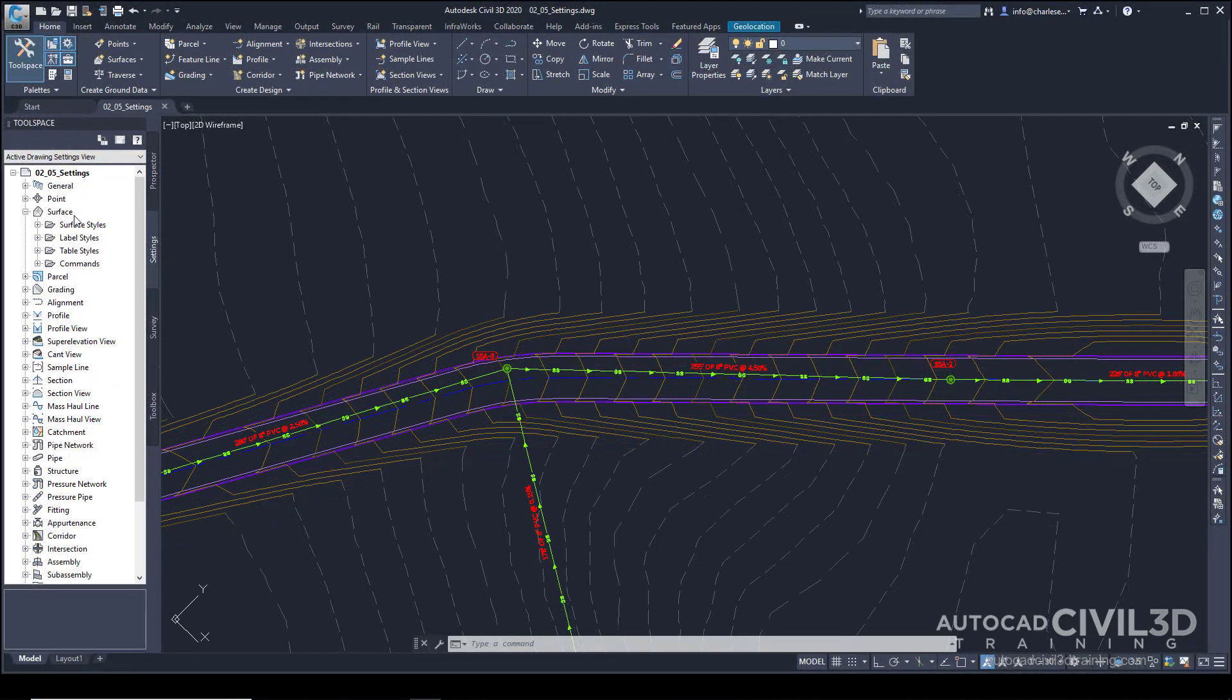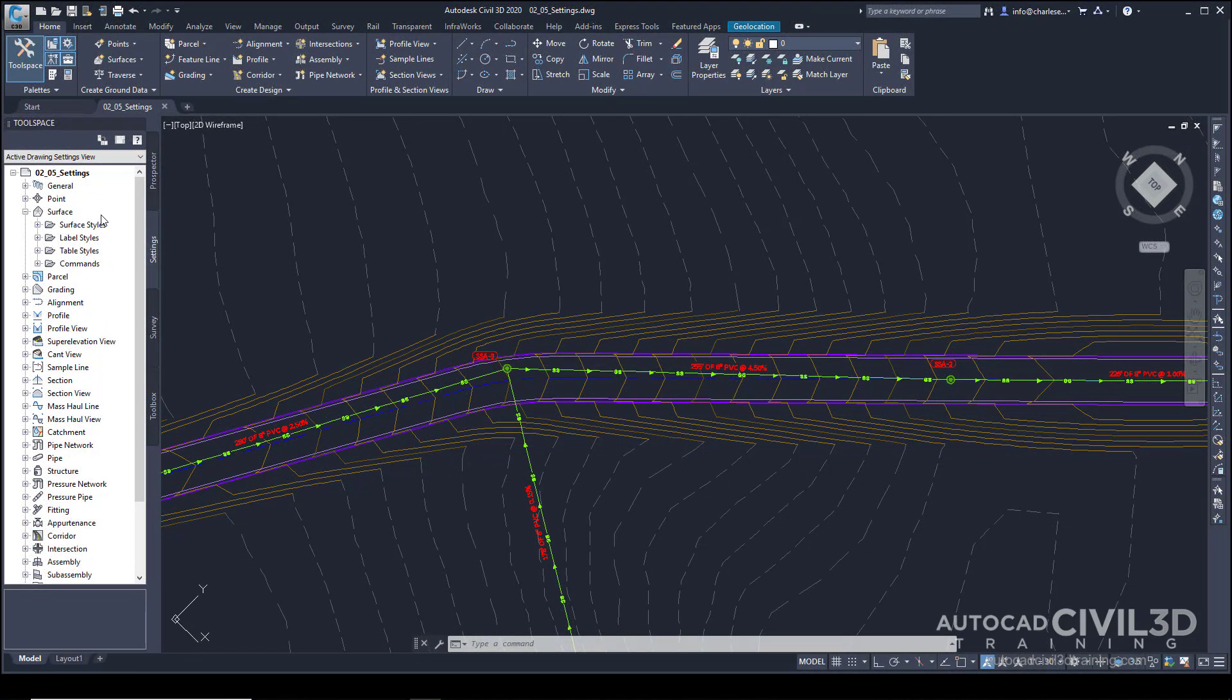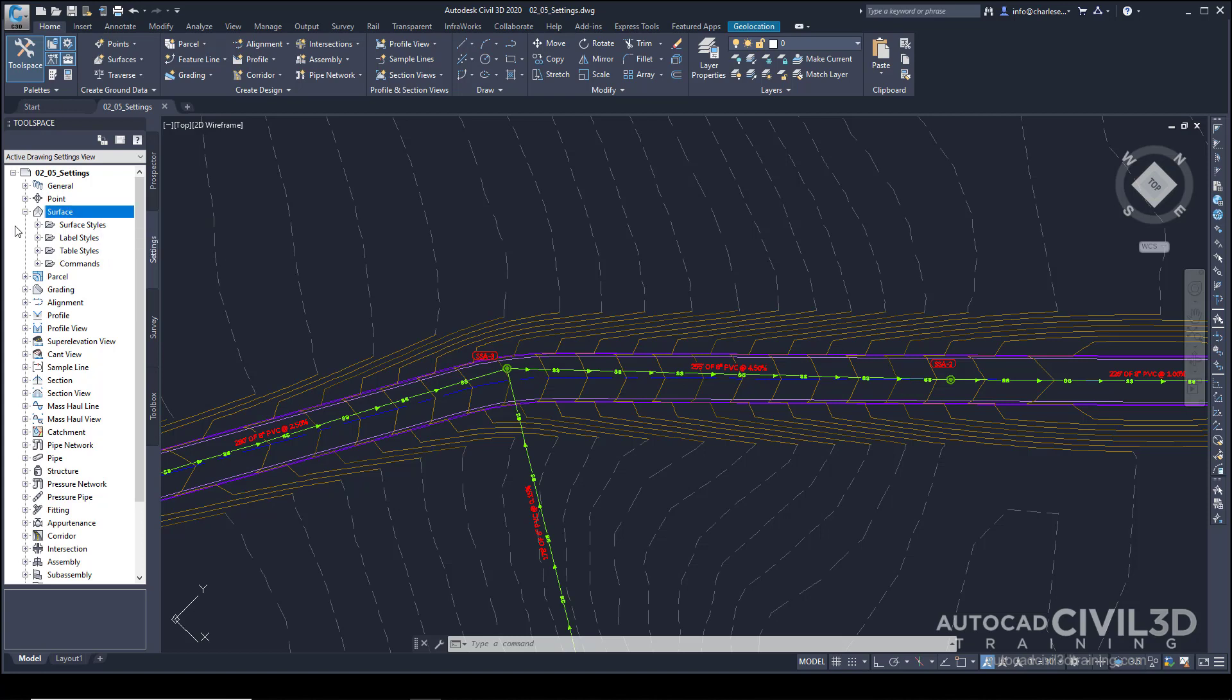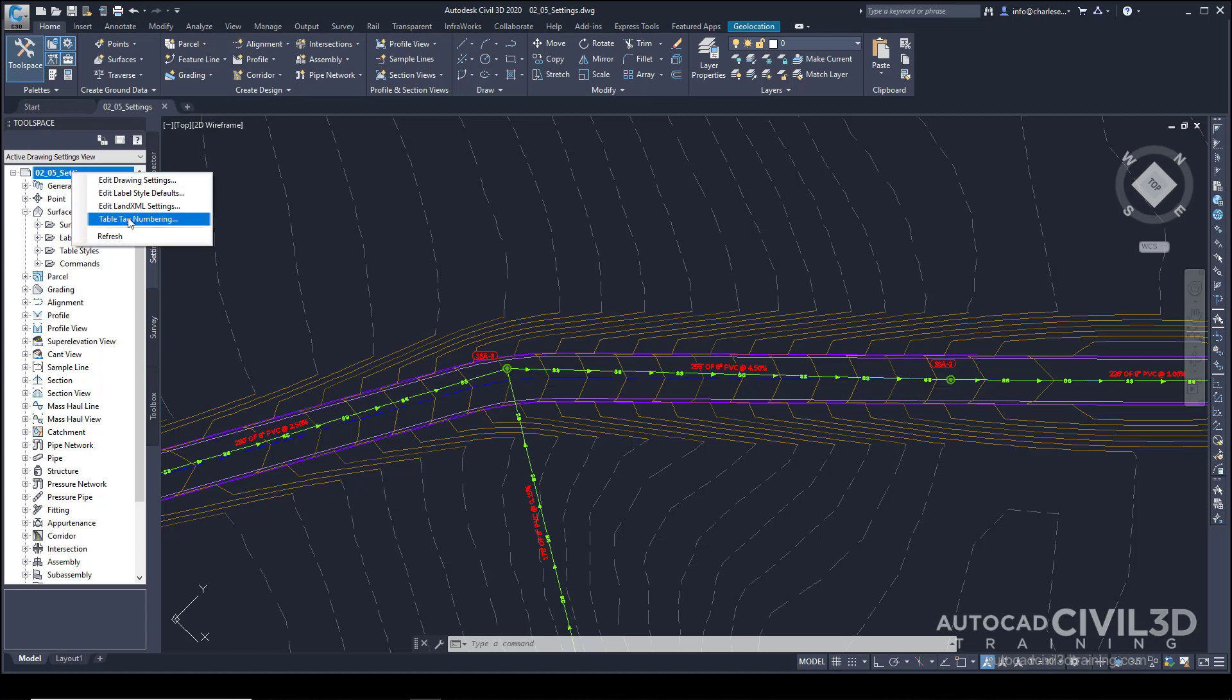But besides the styles, the settings control the default settings. And there's a bit of hierarchy in those settings. So if we right-click on the drawing name, we get some options for our defaults. Let's go ahead and click on Edit Drawing Settings.